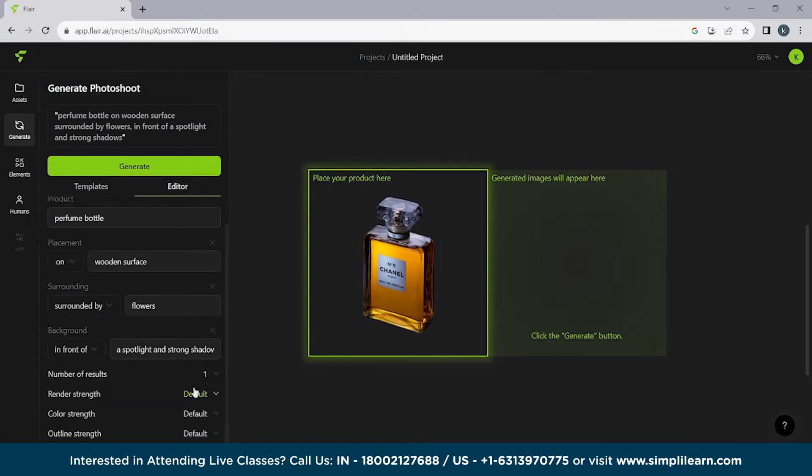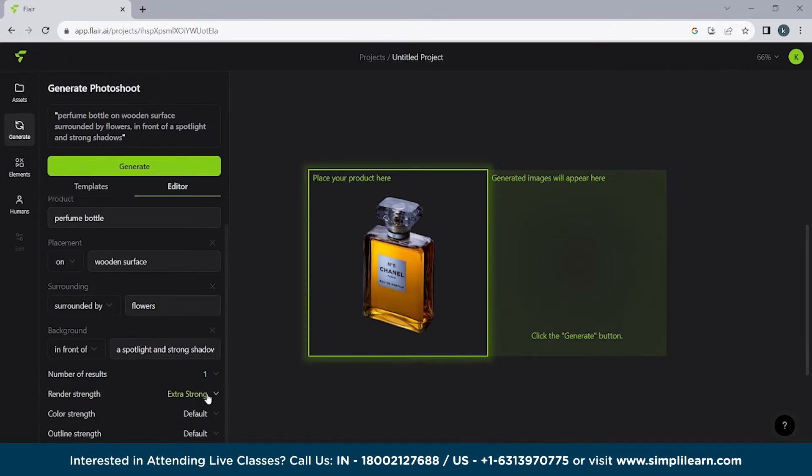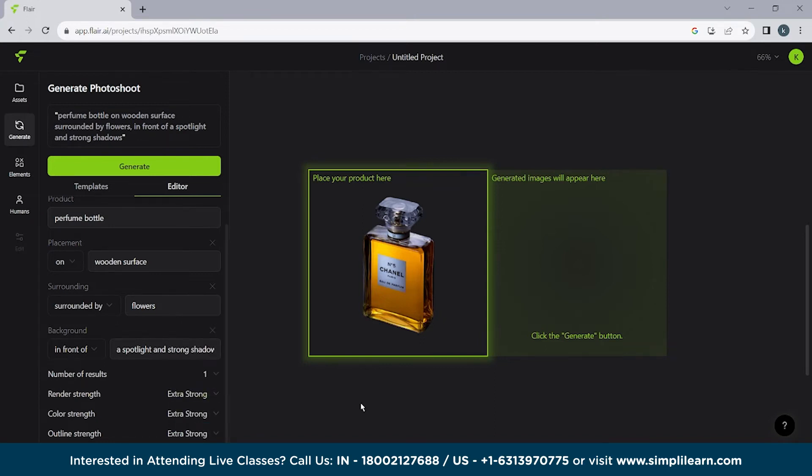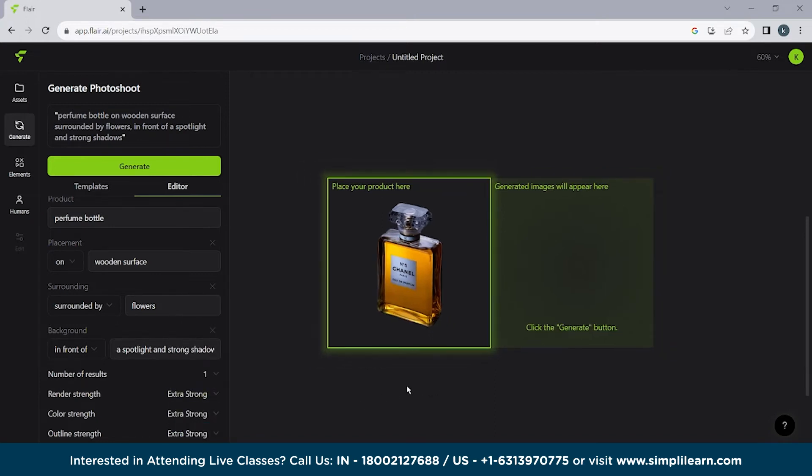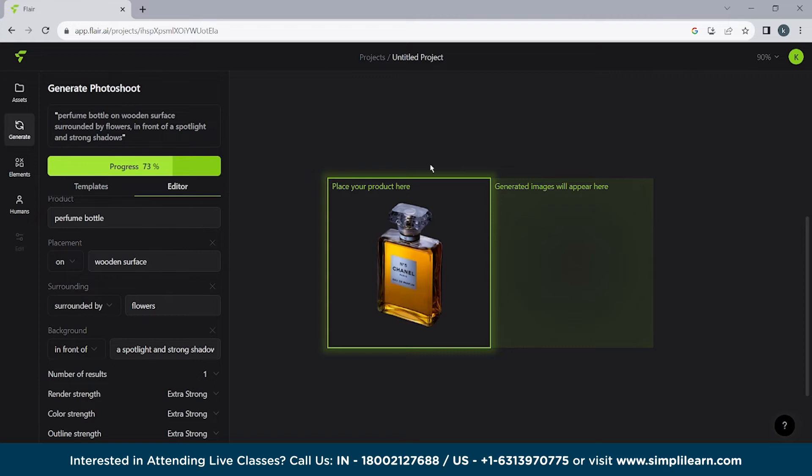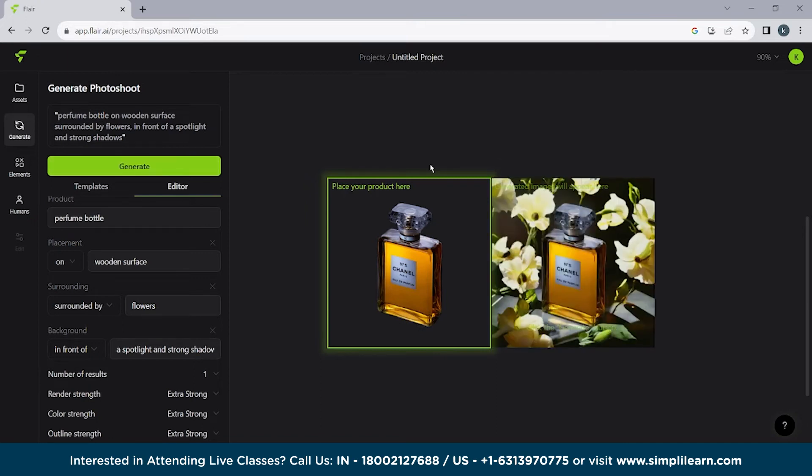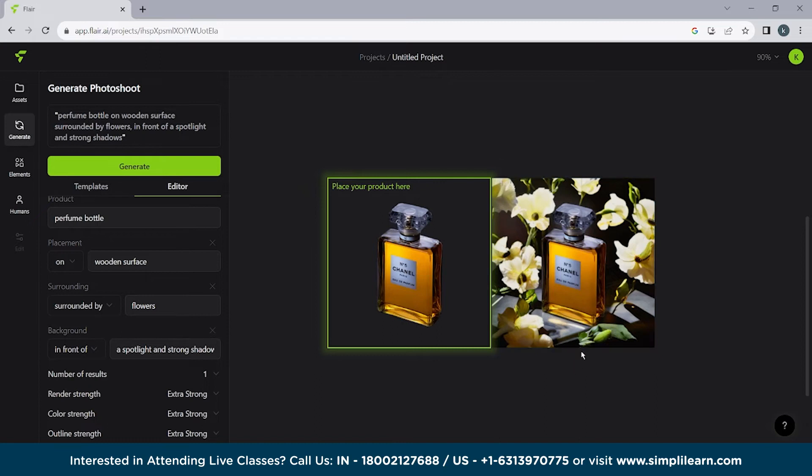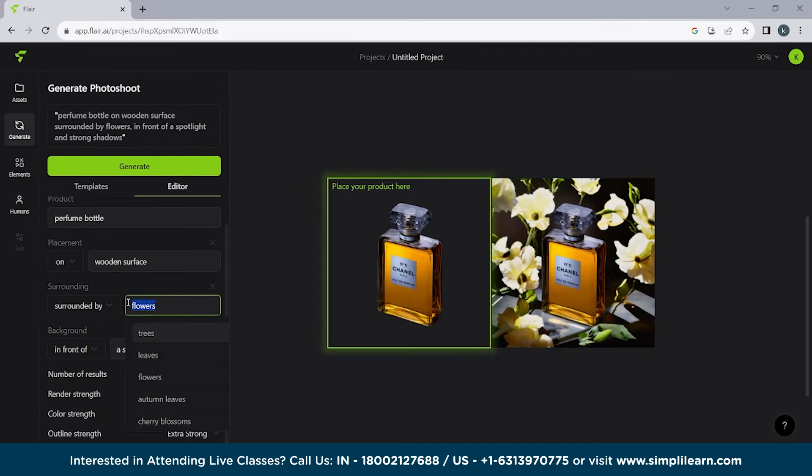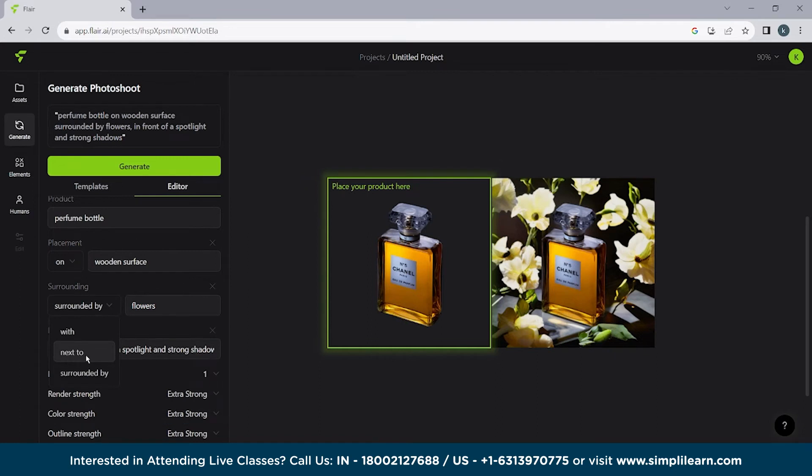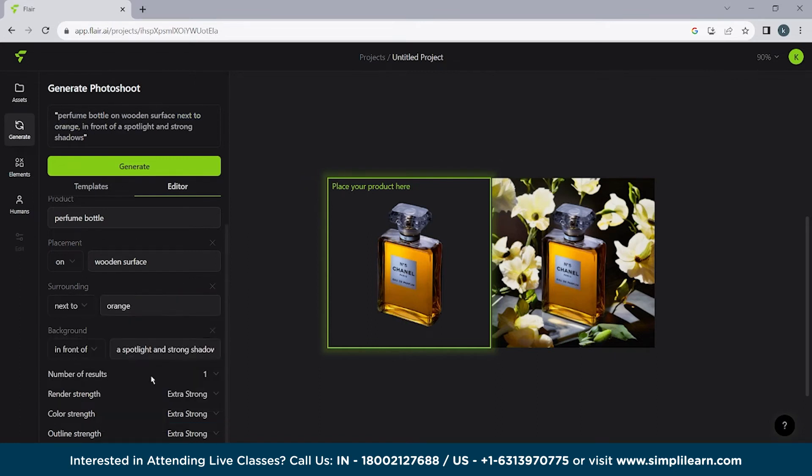Now number of results. How many number of results you want. I'll make it extra strong. Extra strong color strength and outline strength. Just to show you guys how it looks. Now click on generate and wait for few seconds. Not even minutes but it will be done in few seconds. Here you can see how fast this AI is. So this AI tool is very useful if you have your own brand. If you have your own products. Not services but product. So here you can see it's present on a wooden surface and we have flowers on it. So what we'll do is we'll write here next to orange. Generate.